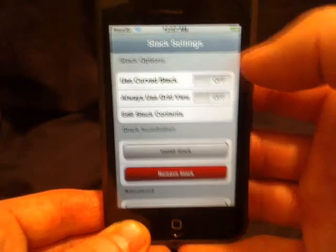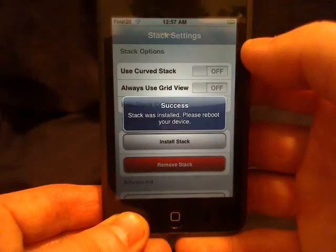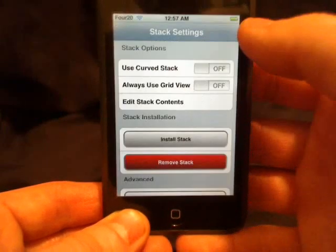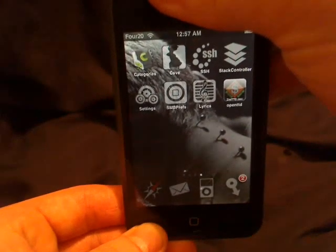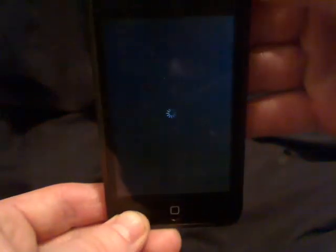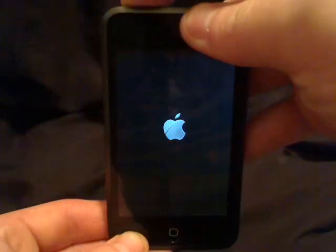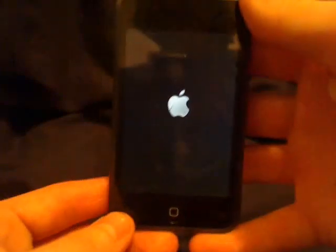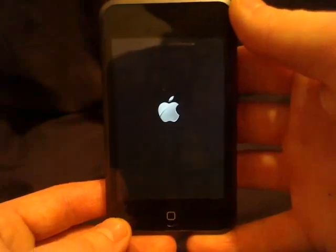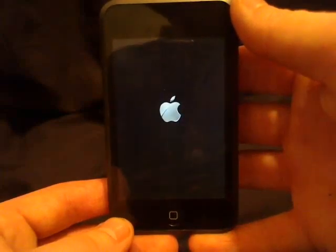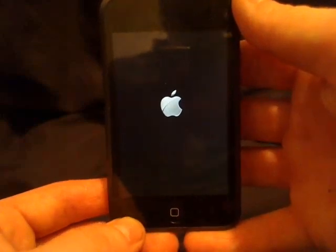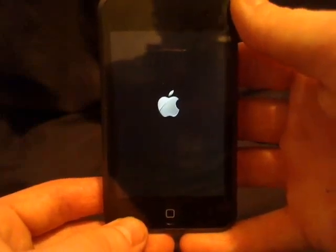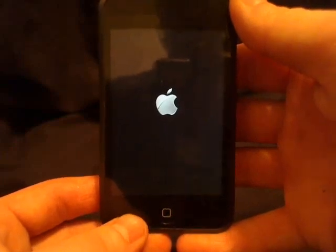First, we'll need to install the stack. It tells you to reboot it, so we're going to reboot the iPod and let it start back up. When it starts up, at the bottom right you'll notice the icons change.